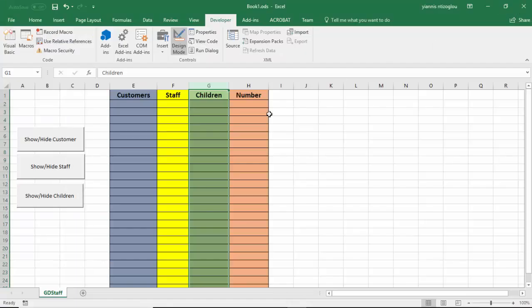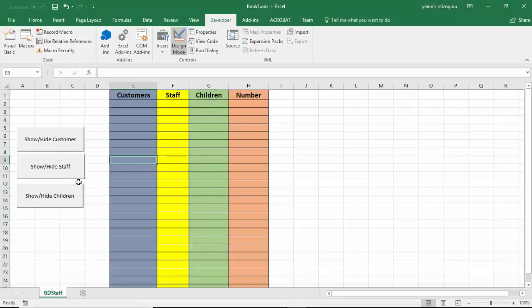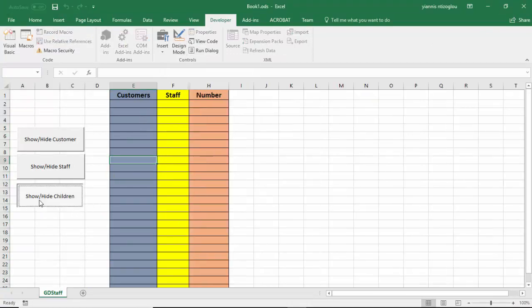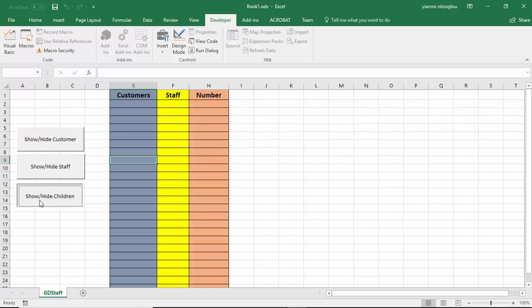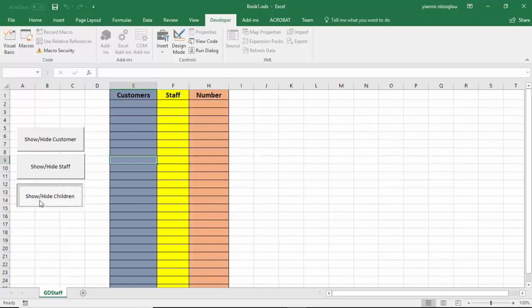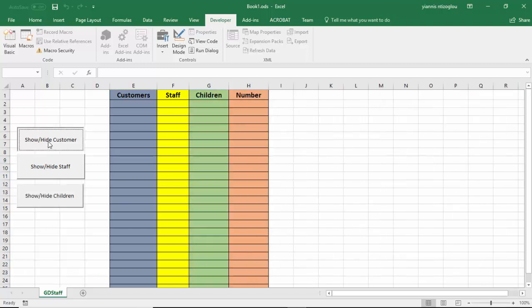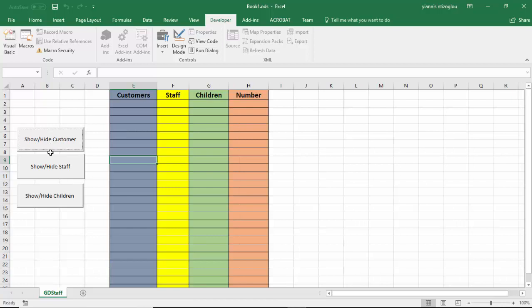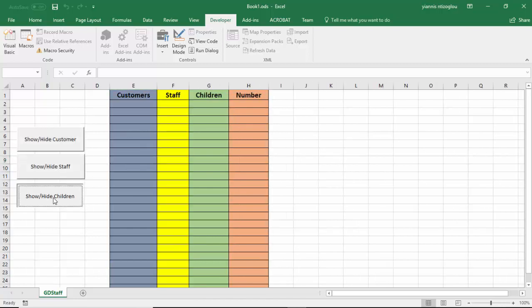Let's close this and exit Design Mode by clicking once. Let's show and hide — as we can see we can actually show and hide all the columns. Now let's do the same for the number column.